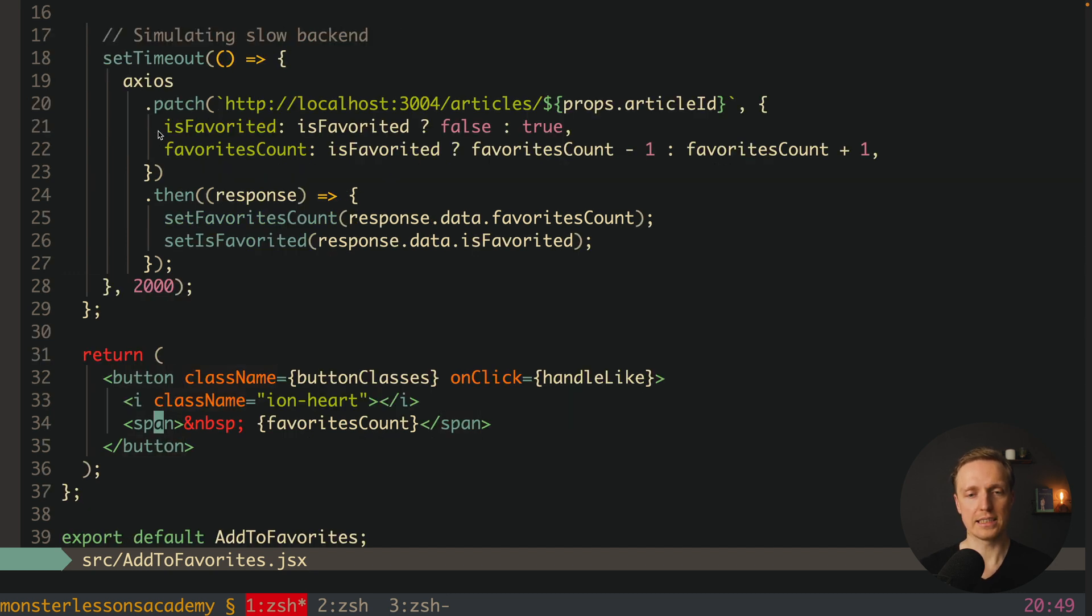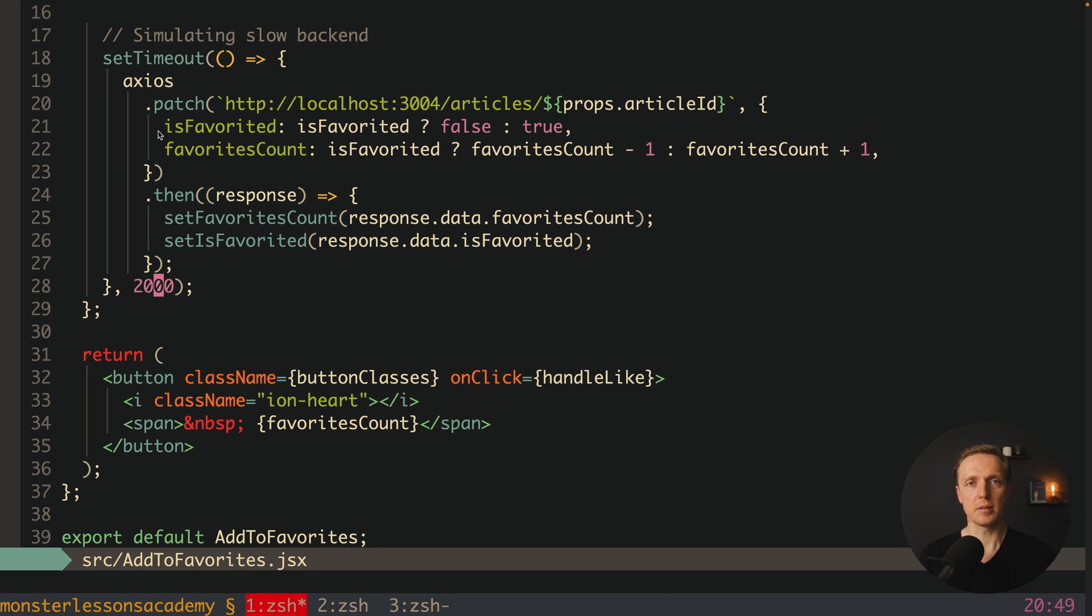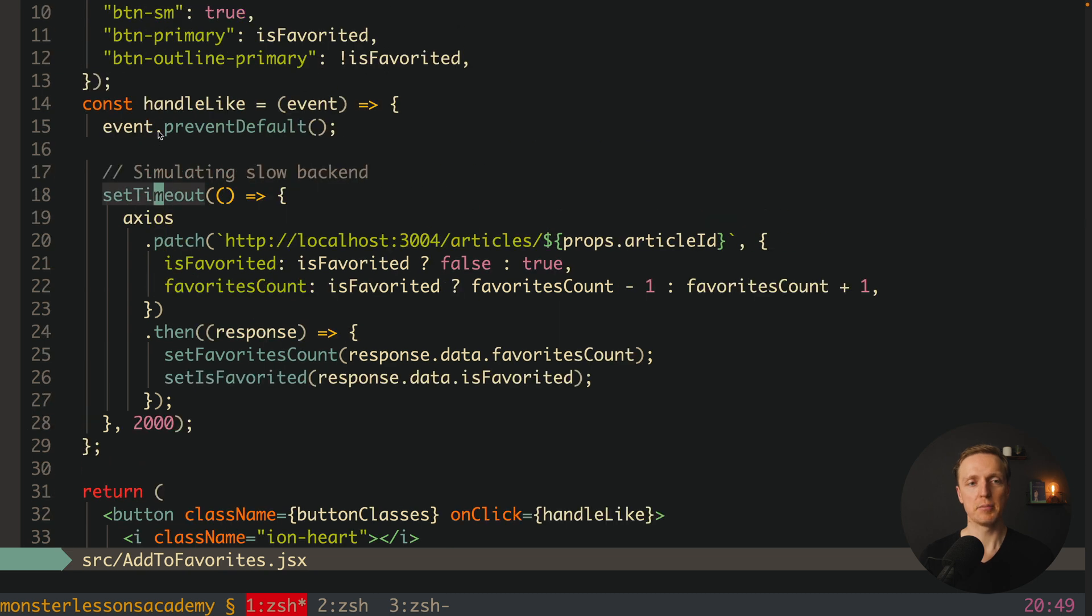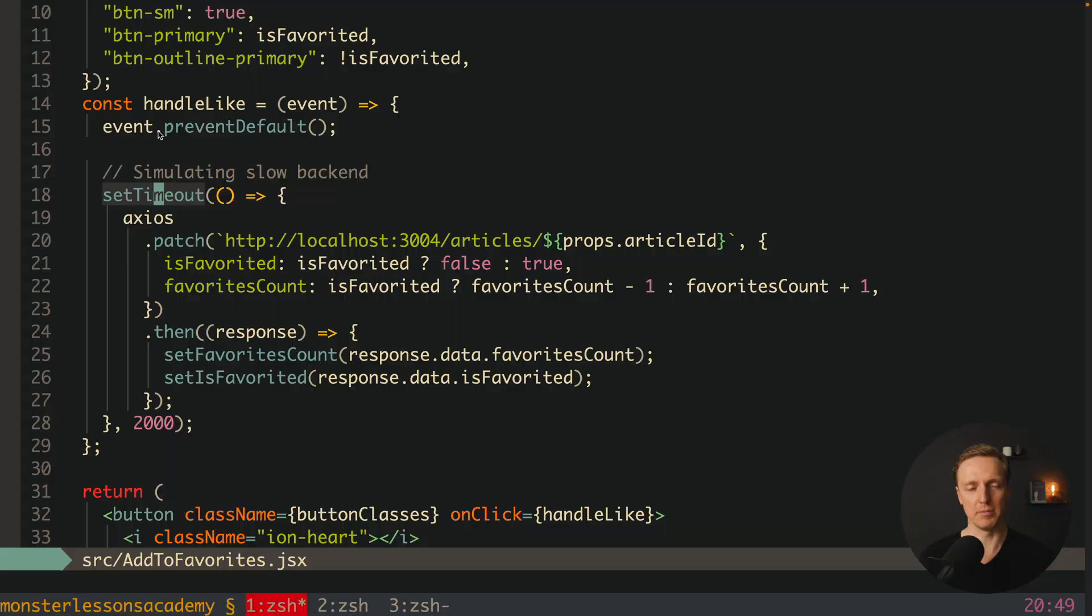And here on the bottom you can see our markup of this component. And again this is not just some hello world component, this is a real component from real project but I just added here a bigger setTimeout so you can see the problem.